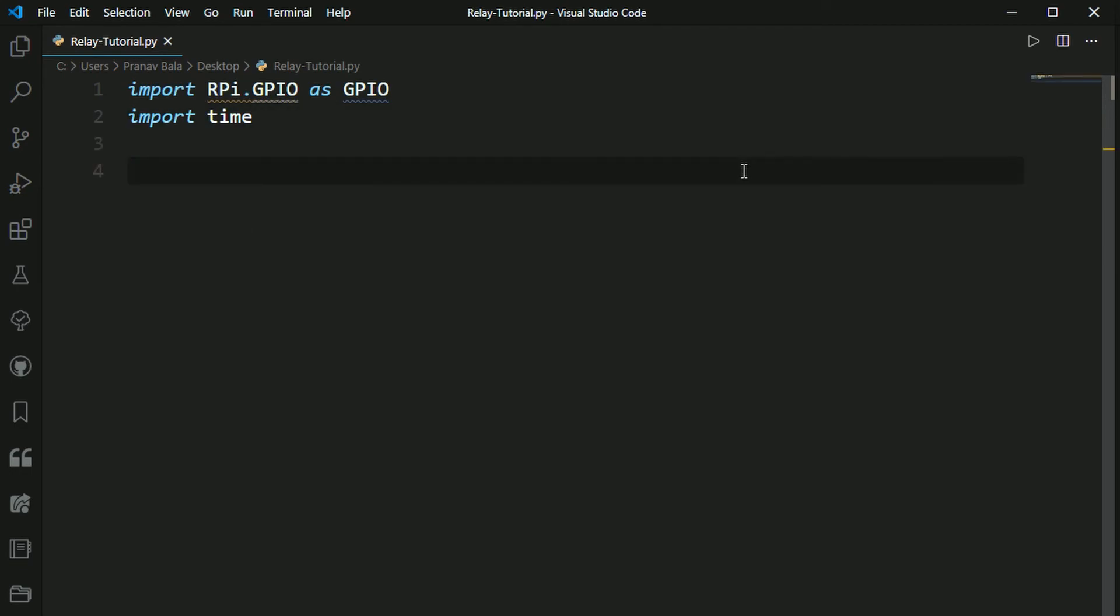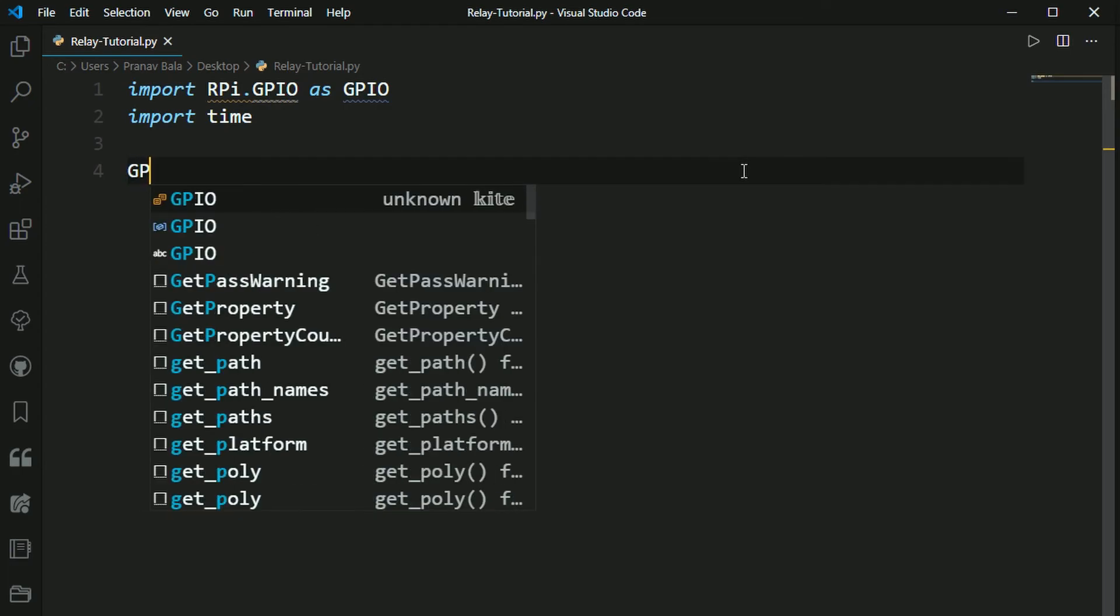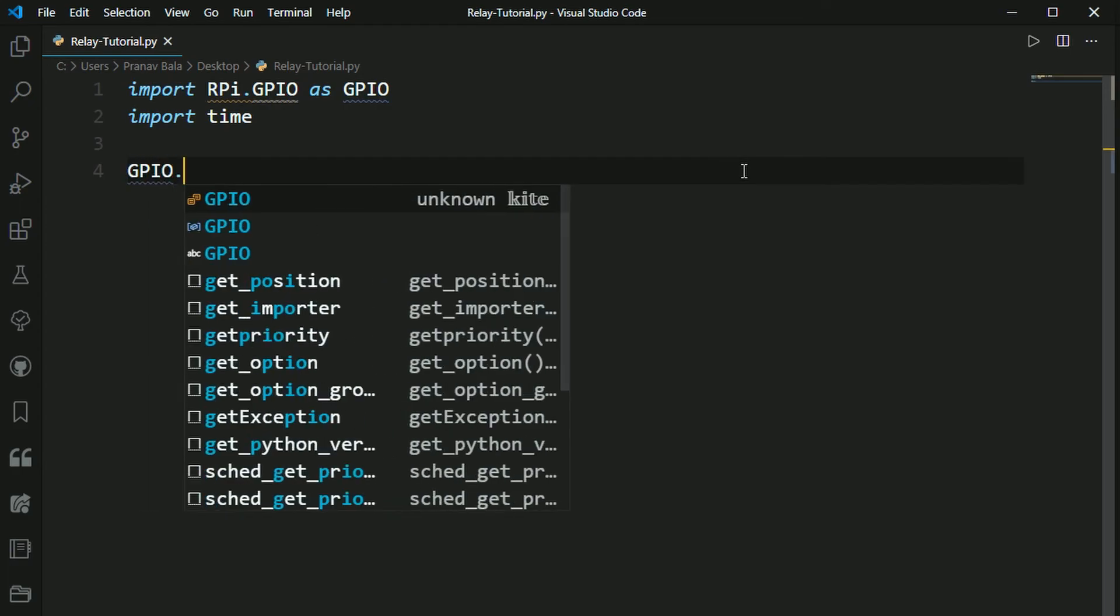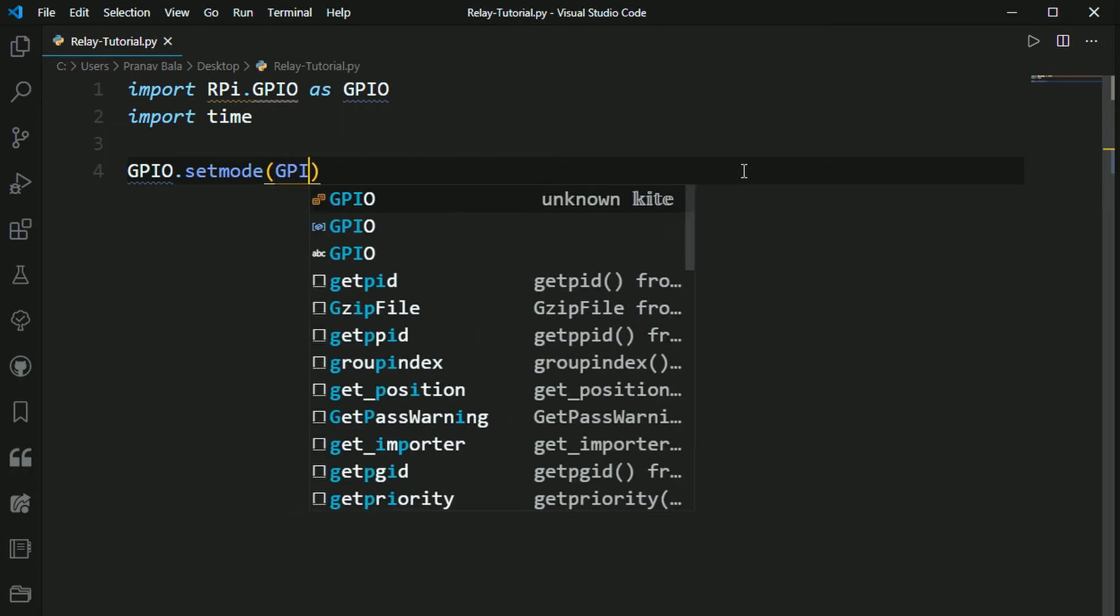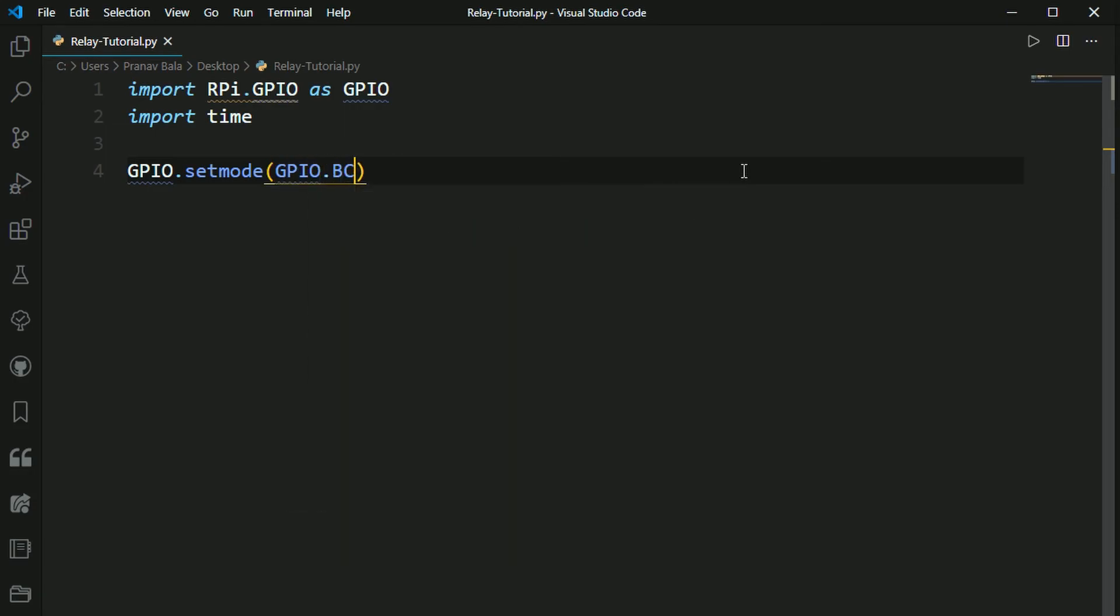So now we need to set the mode of our GPIO pins. So we need to type in GPIO.setMode.